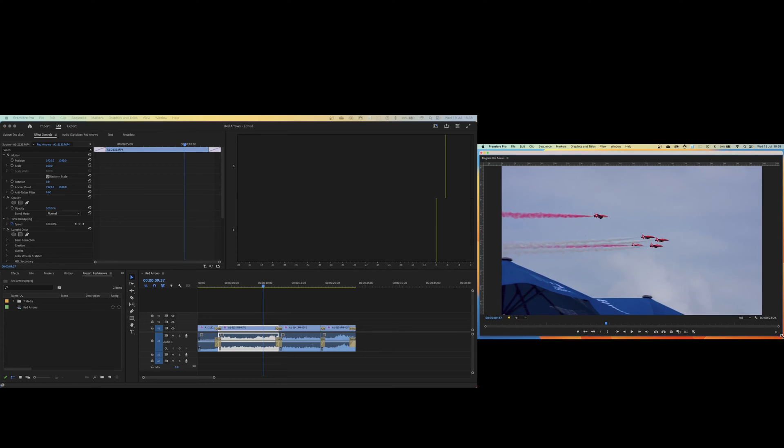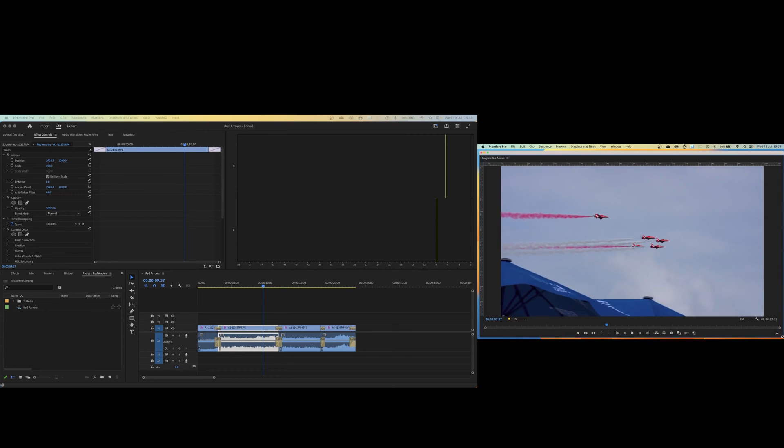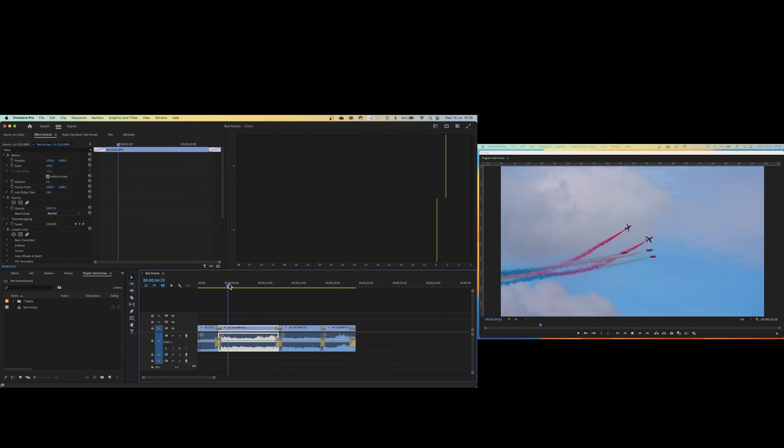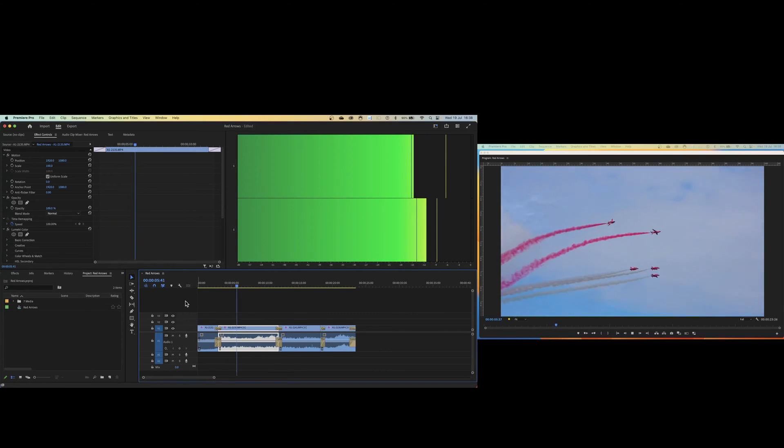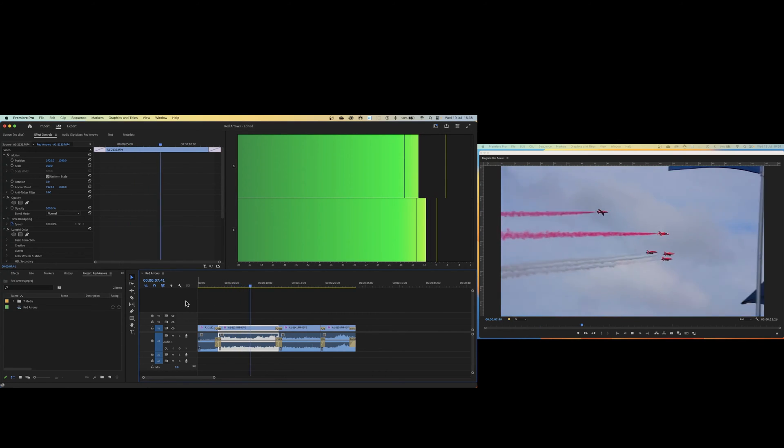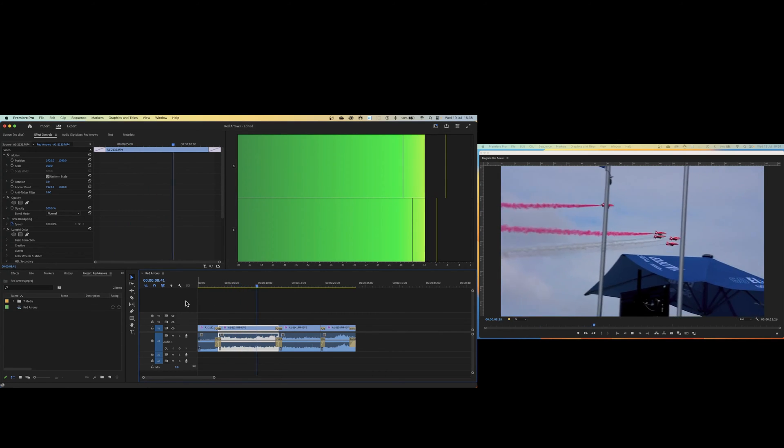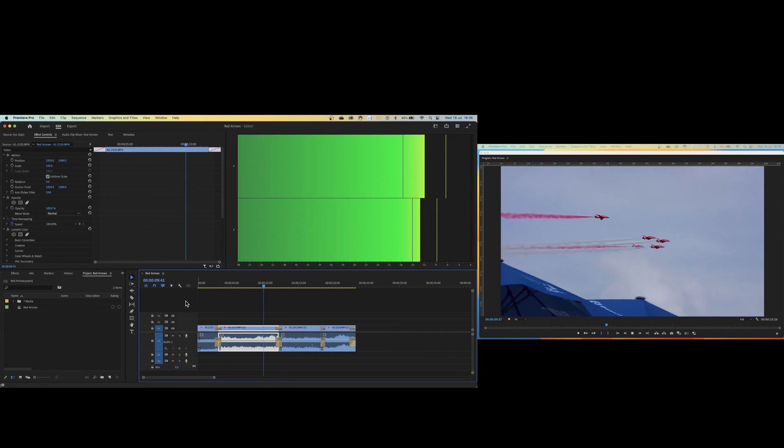You can then drag it out to make it whatever size you want. You can make it pretty much full screen if that's what you want to do. As I play the timeline you'll see that the program monitor is operating as normal but on the second screen.